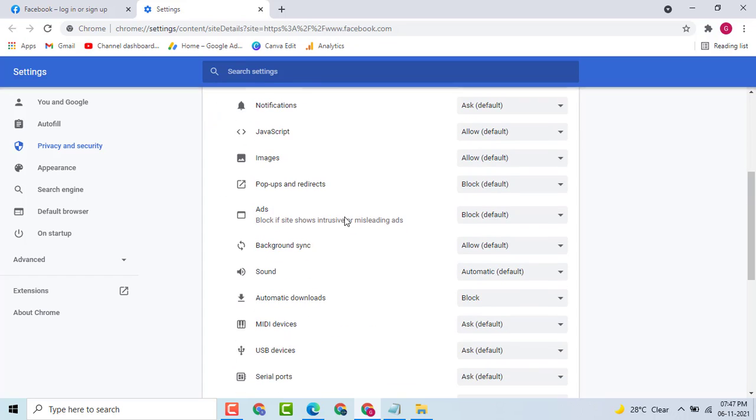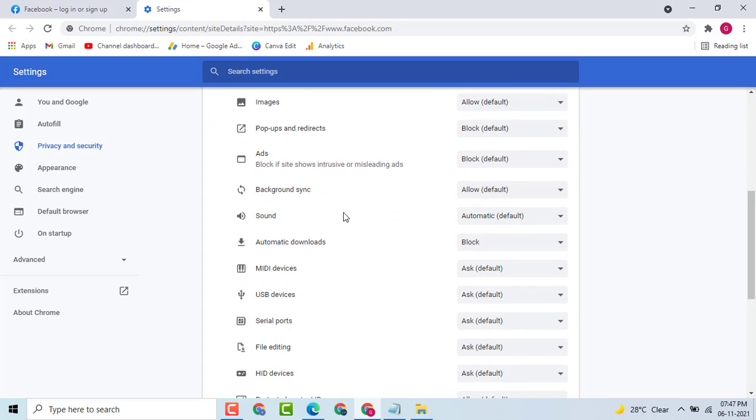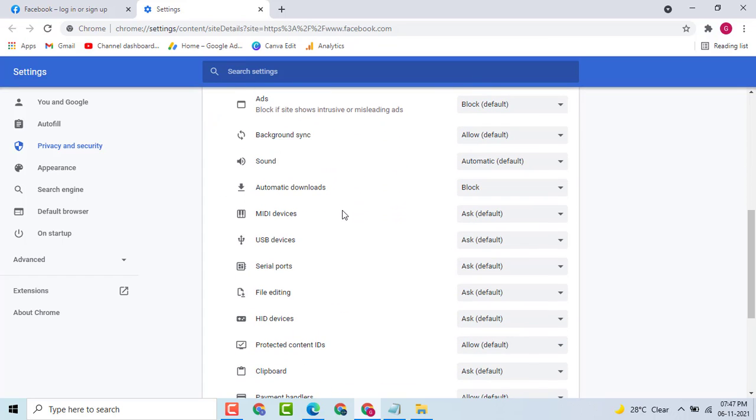Then, scroll down and here you see file editing.